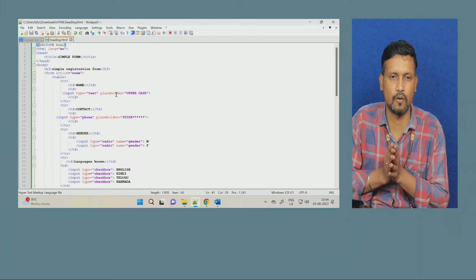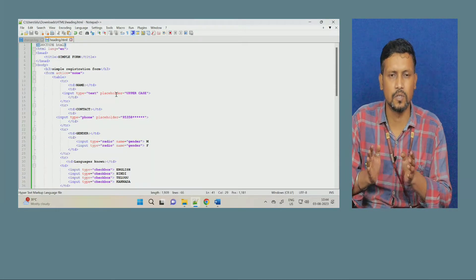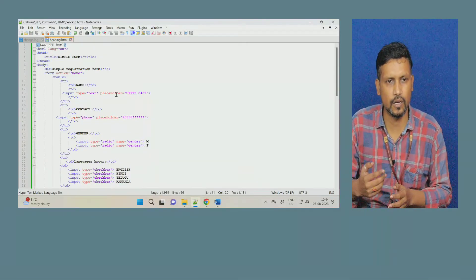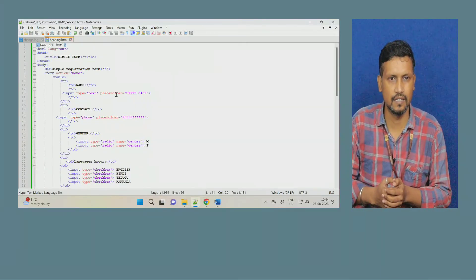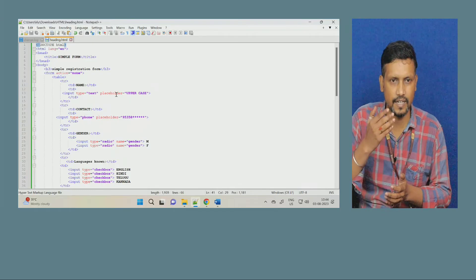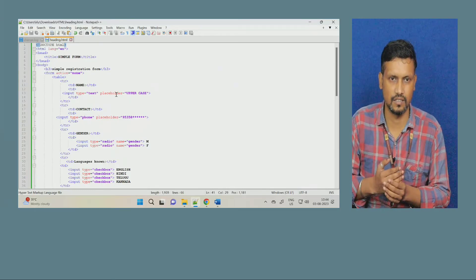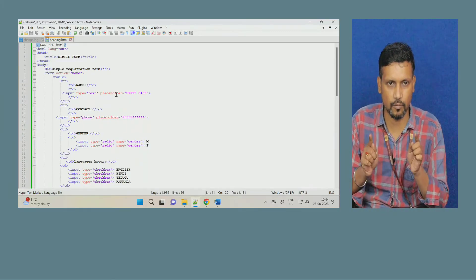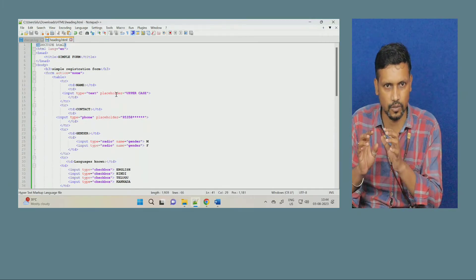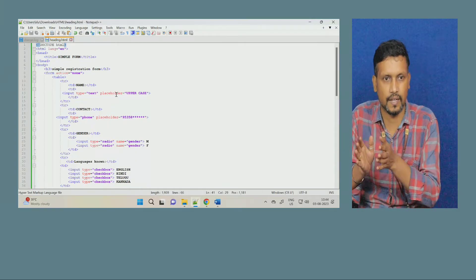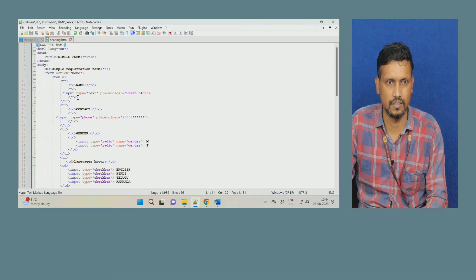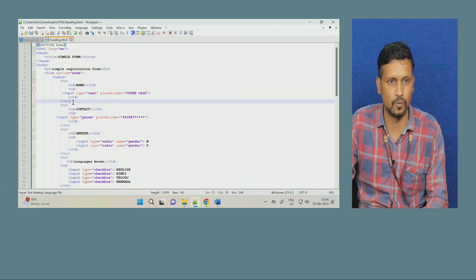Suppose you are filling a form for the first time and you don't know anything — you might write randomly in small letters. So here it is giving you the instruction: you have to write your name in this rectangular box in uppercase. That is the placeholder. Then close this input, and close the first row.